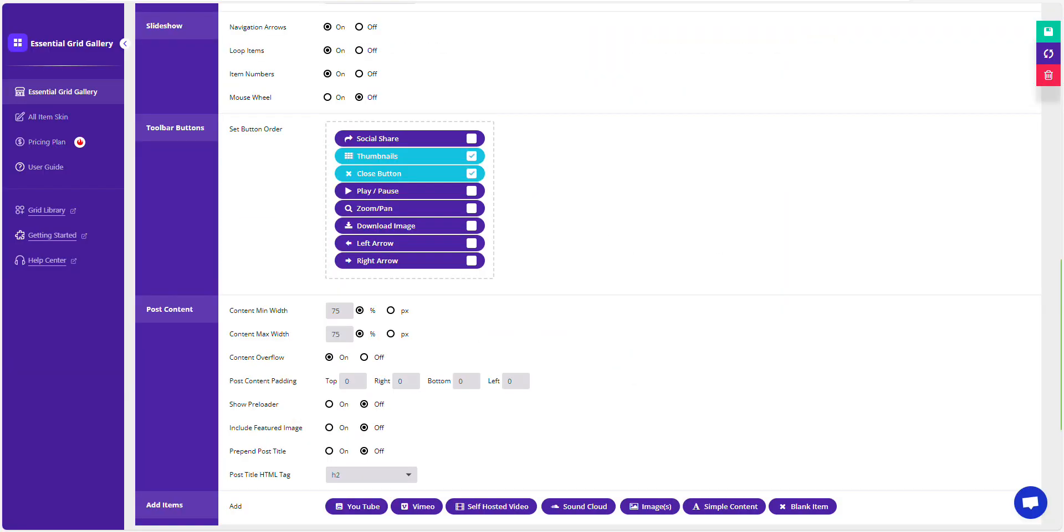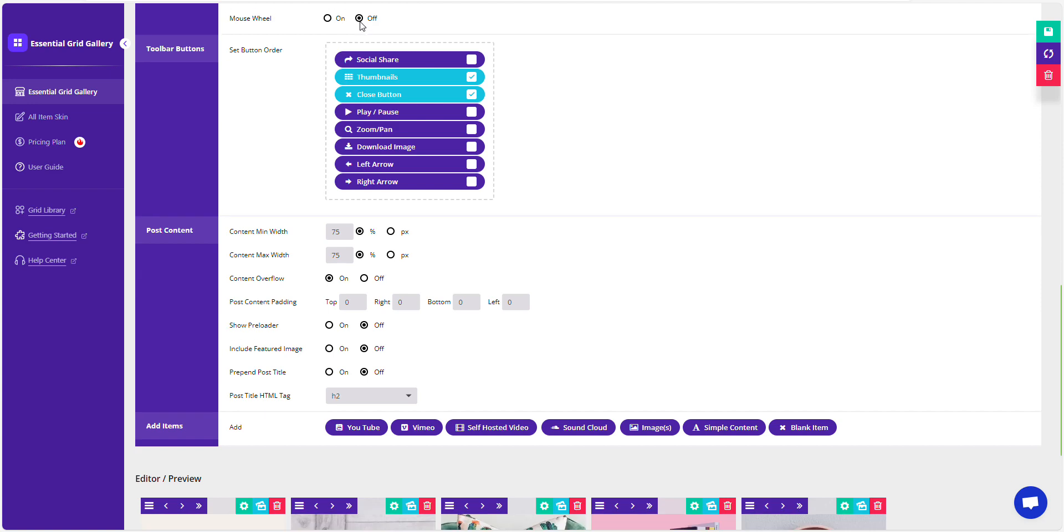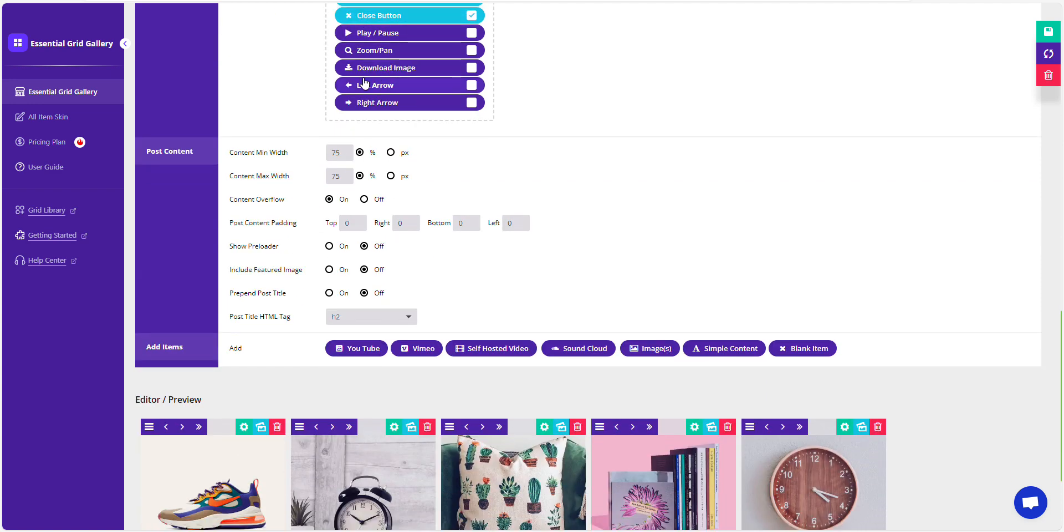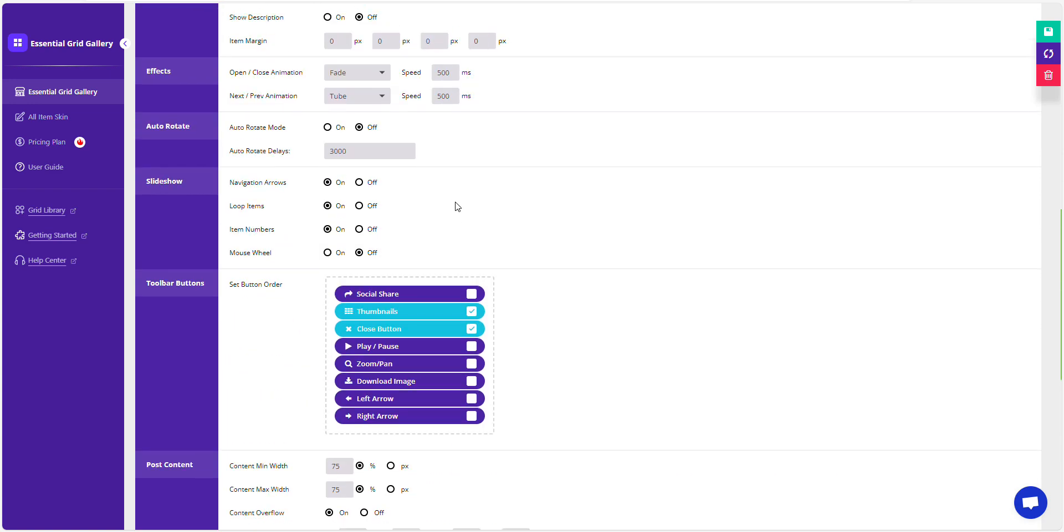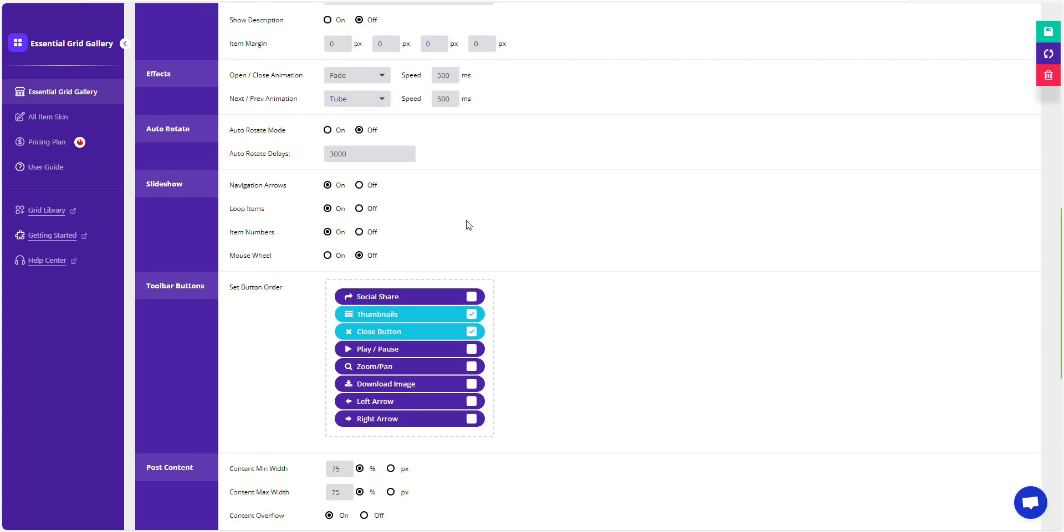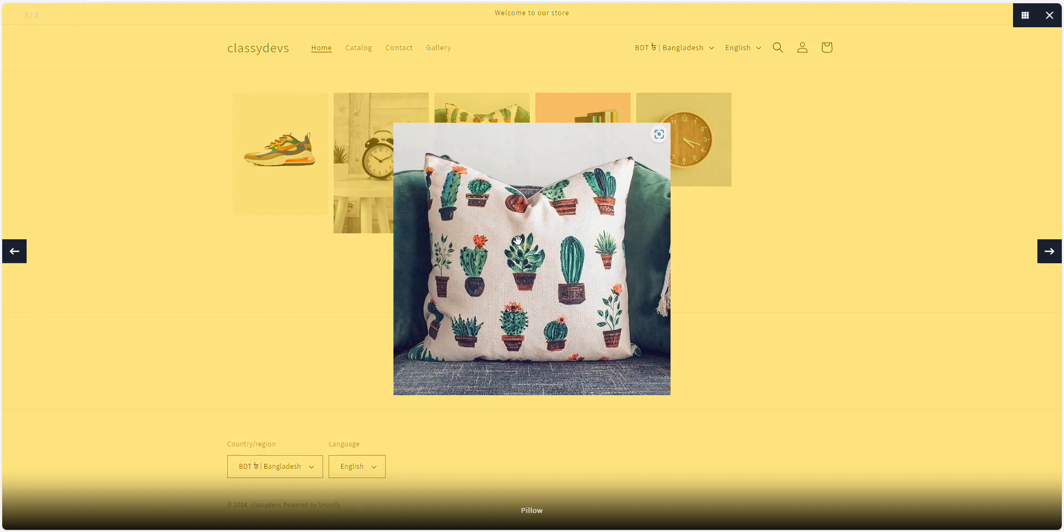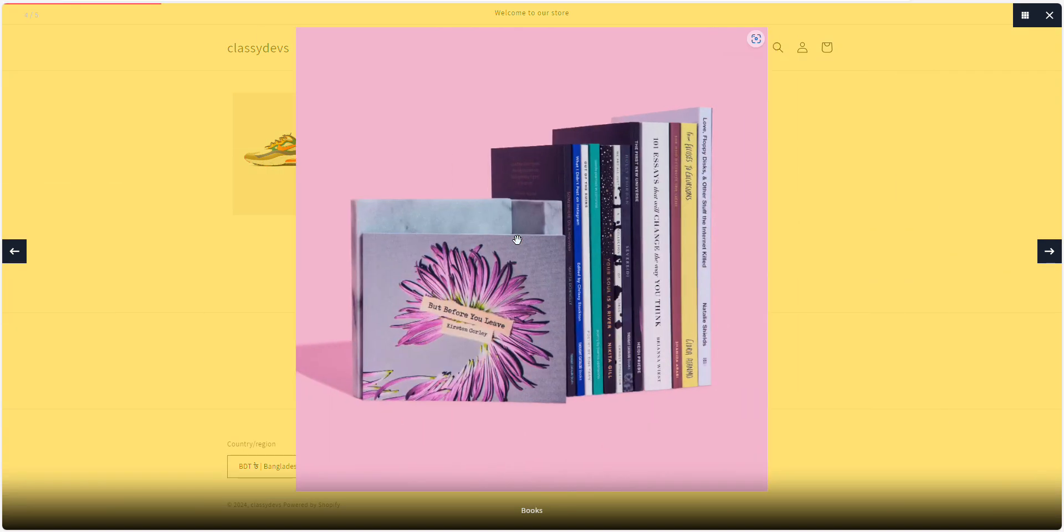There are plenty of options available to customize the Lightbox. Feel free to explore other options in the same manner. That's it. You've successfully customized your Lightbox options.